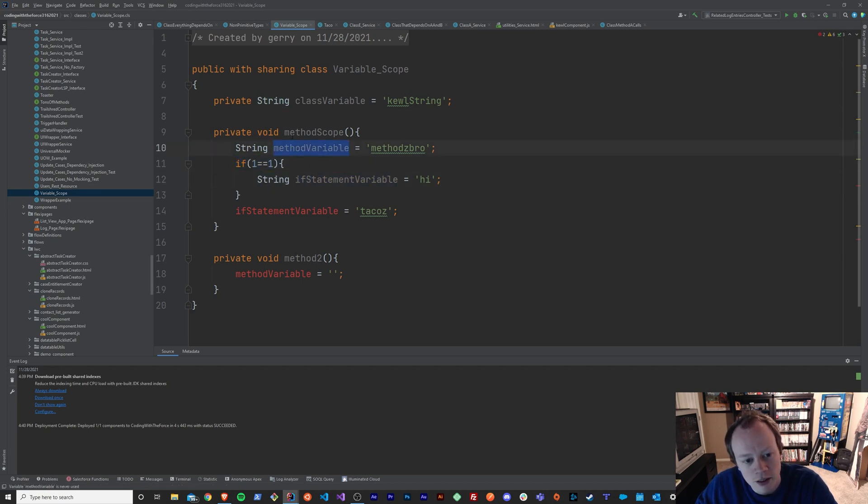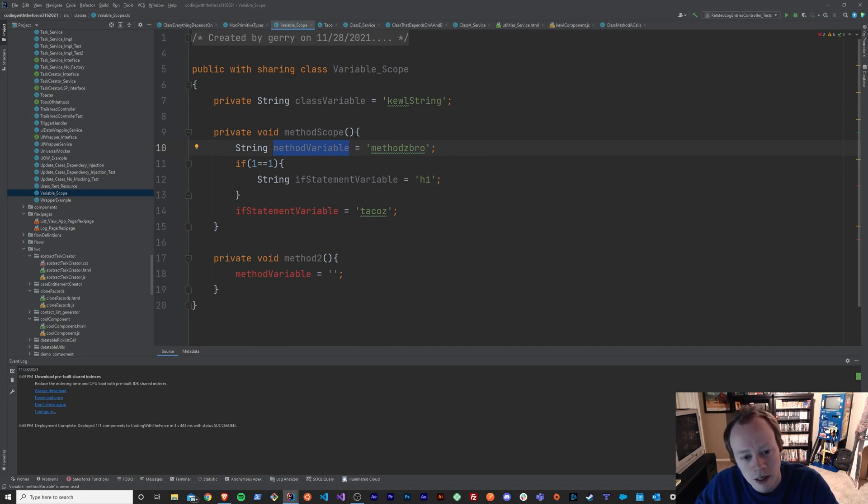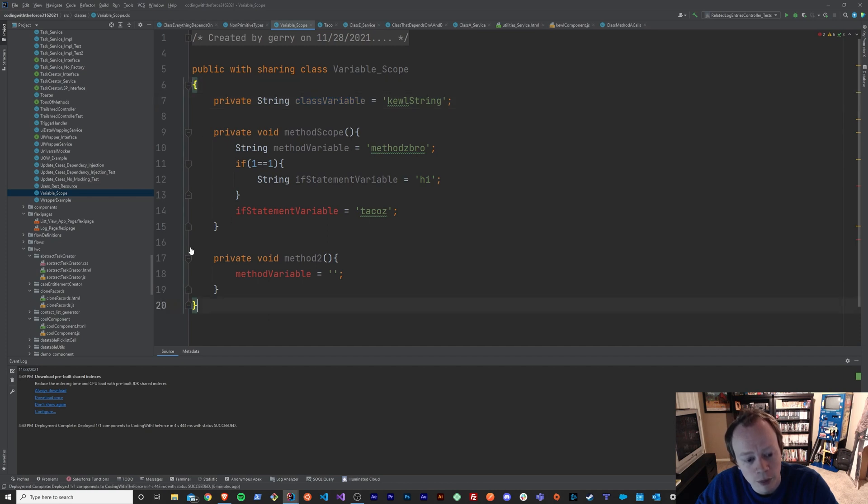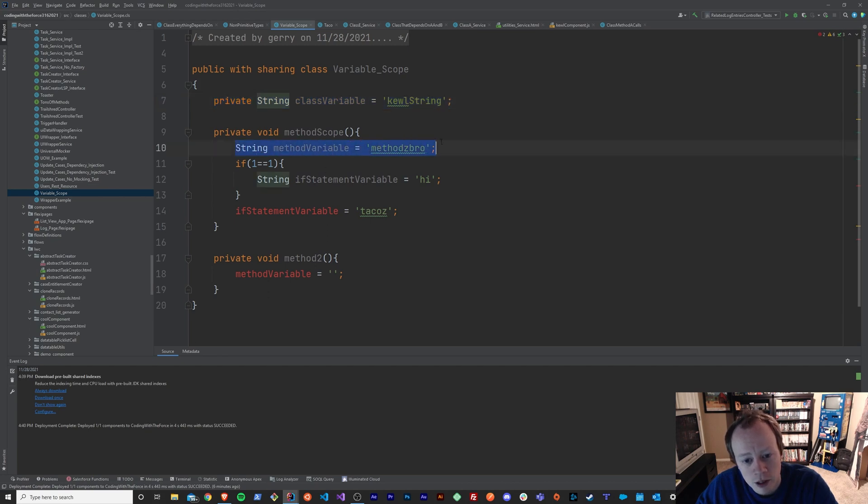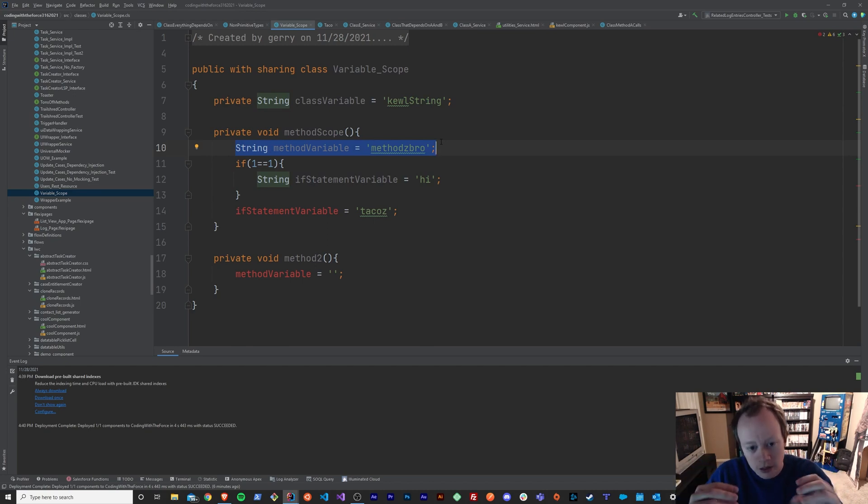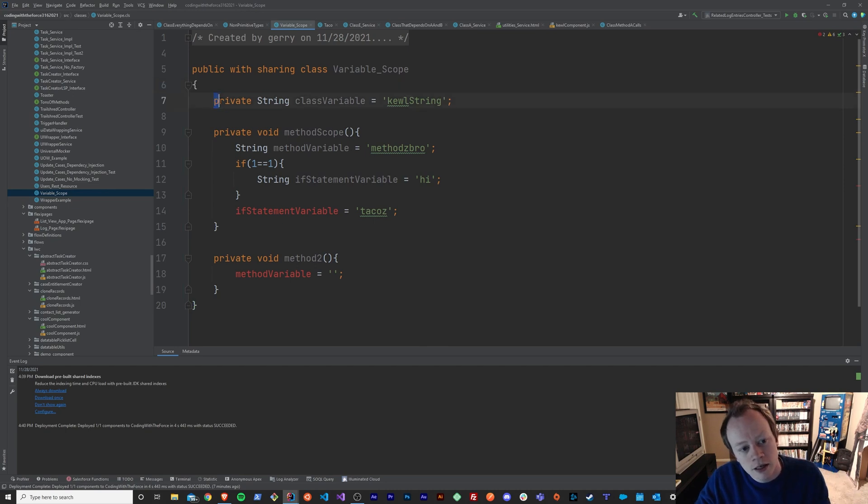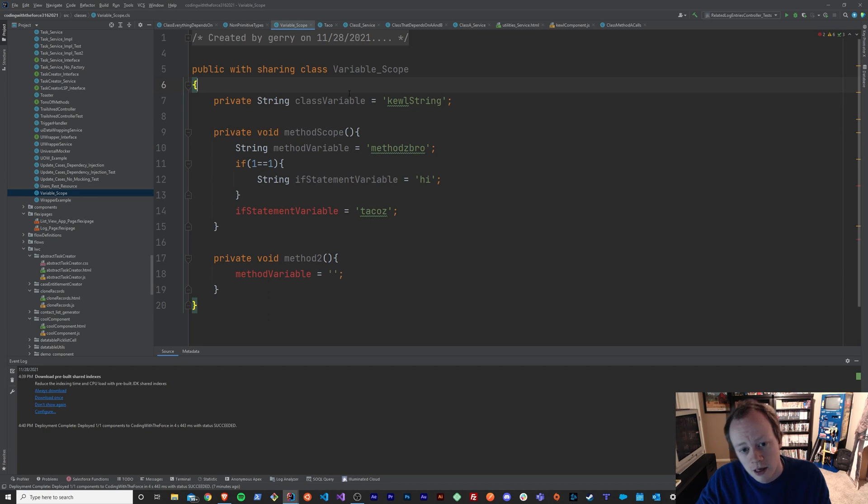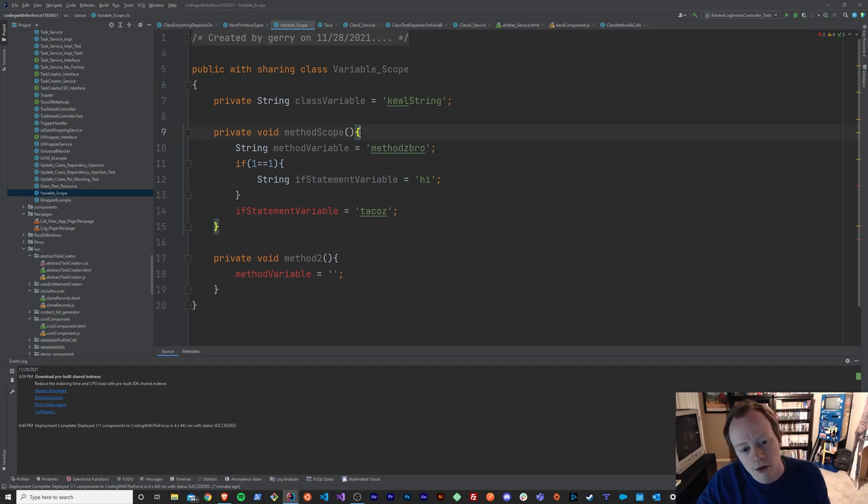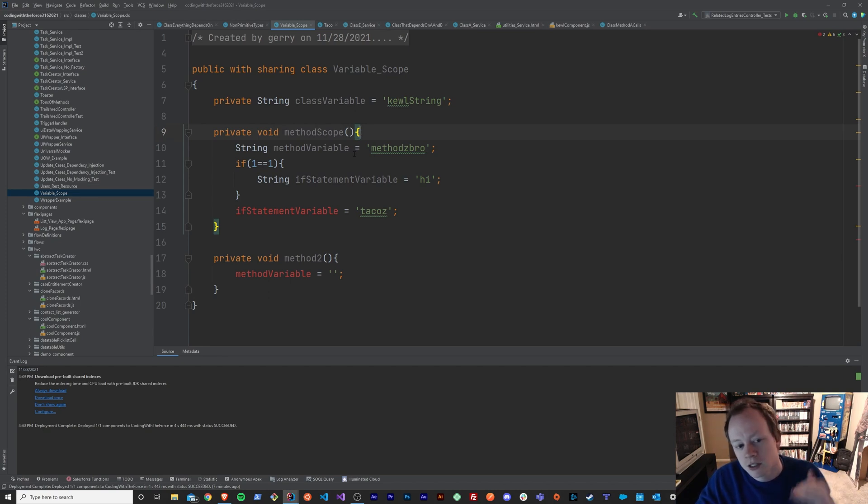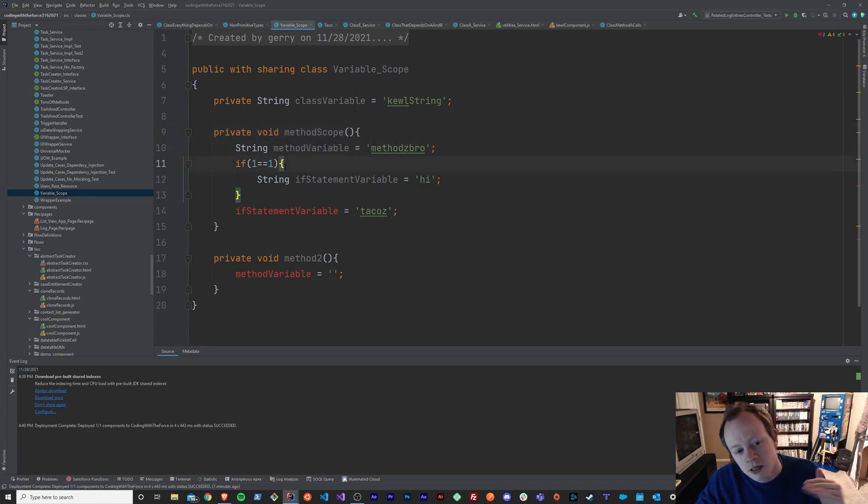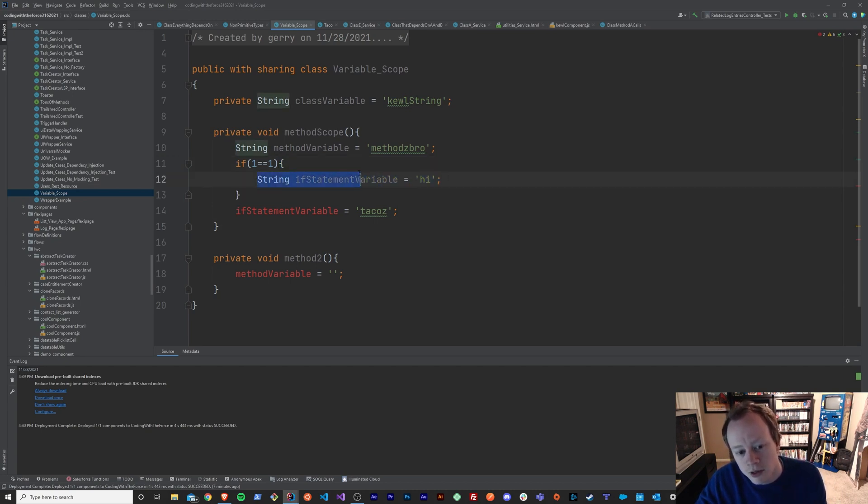So basically, the thing that you really need to be aware of is wherever you, whatever brackets, whatever block or brackets you declare your variable in, your variable is going to be kind of locked down or scoped into those brackets. So as you can see, the brackets for the class, those are the highest level brackets or the highest level of scope. So anything that I declare within the confines of the class brackets, I can get everywhere within my code. If I declare it within the block of my method, I can only get access to that variable within the method. And if I declare it within the block of an if statement, I can only get access to that variable within the if statement.